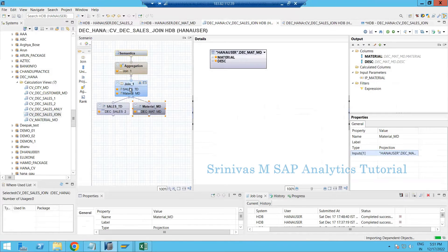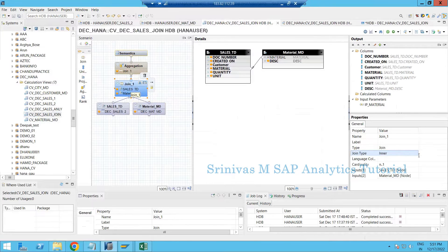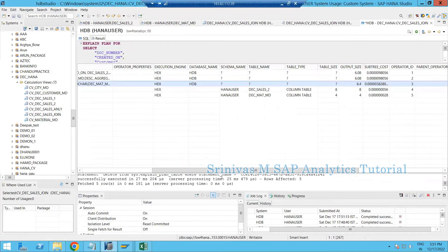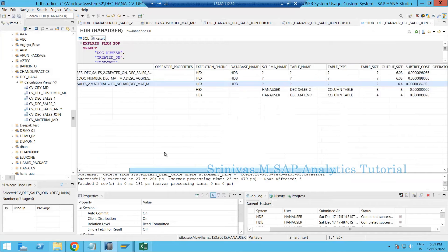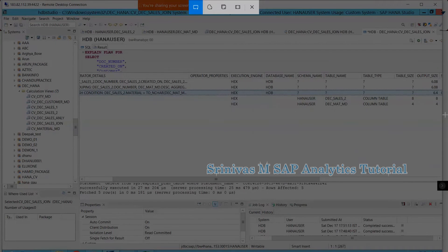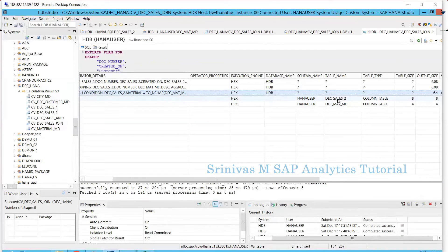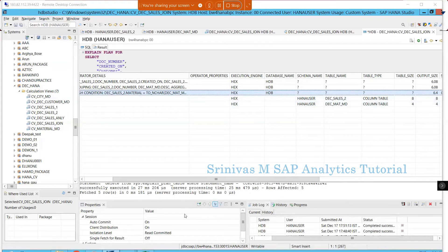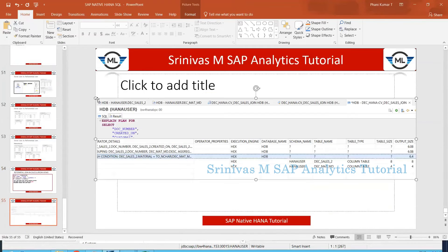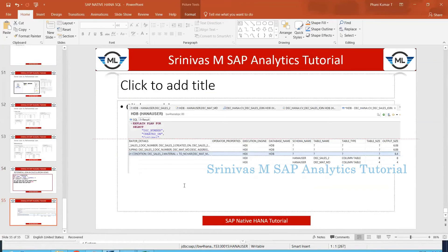Now I jump into the referential join. I click on the join node, change the join type from inner join to referential join, and the cardinality is maintained. I activate the calculation view. Before making changes, I am taking a screenshot of the inner join explain plan so we can compare it correctly with the referential join explain plan later.